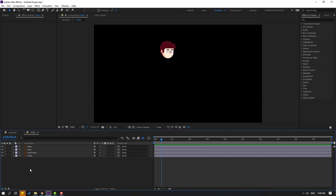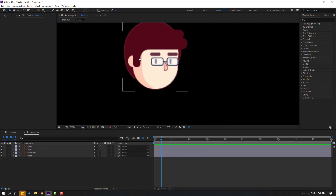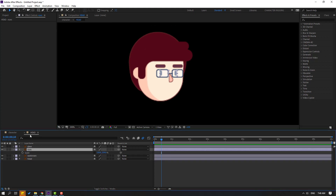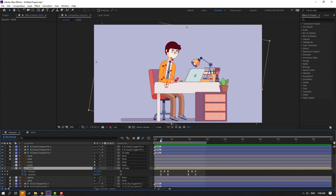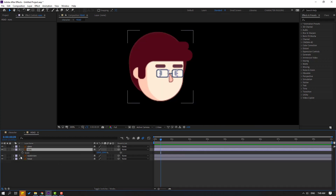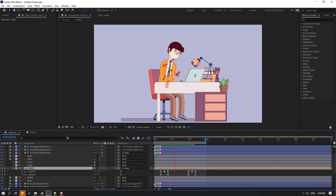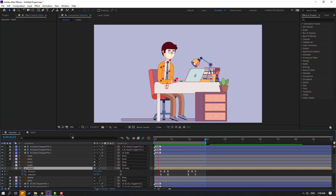Open the head composition and select the eyes layer. Press S to reveal scale, click the stopwatch icon, and go back to the character composition to check timing. Make a blink keyframe — go to the second keyframe, change scale, then go to the third keyframe. Select the first keyframe, Ctrl+C, Ctrl+V. Select a keyframe and make Easy Ease. Ctrl+C, go to the next point, Ctrl+V, and Ctrl+V again.